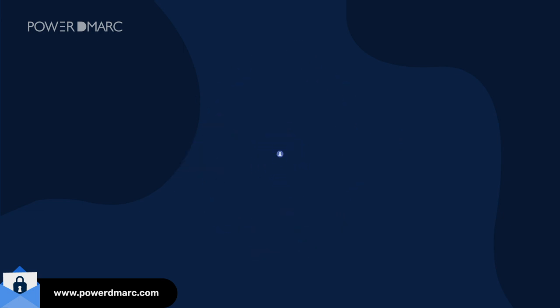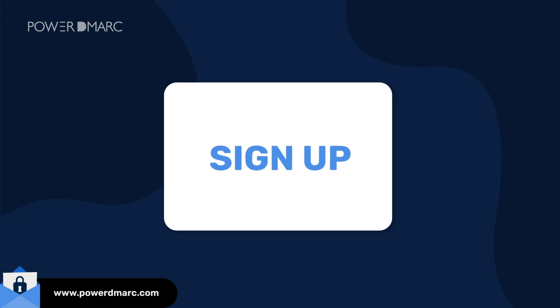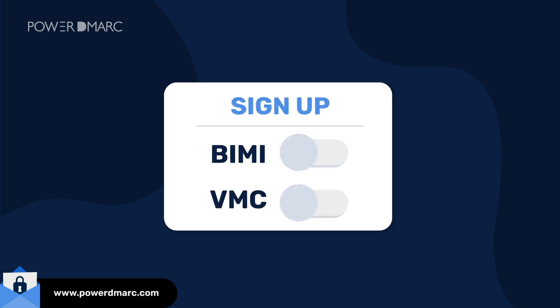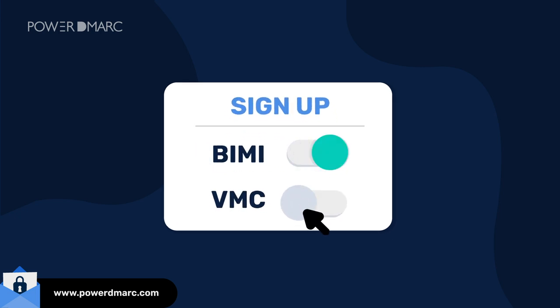To take advantage of this exciting new update, sign up with PowerDMARC to enable BIMI and VMC for your domain today.